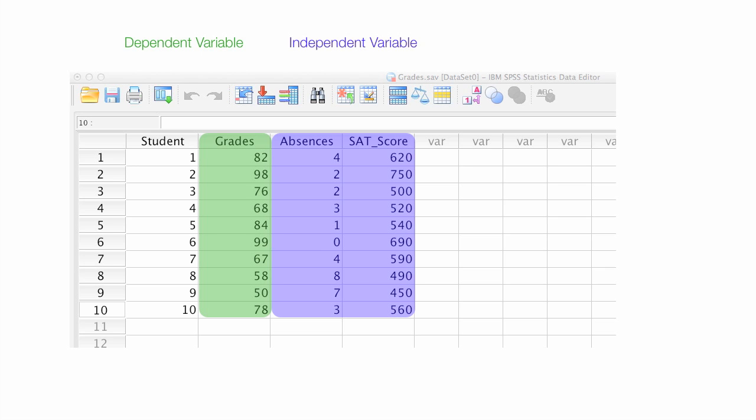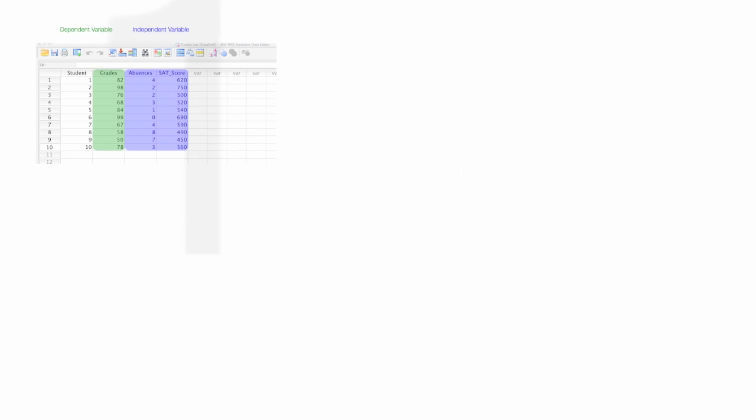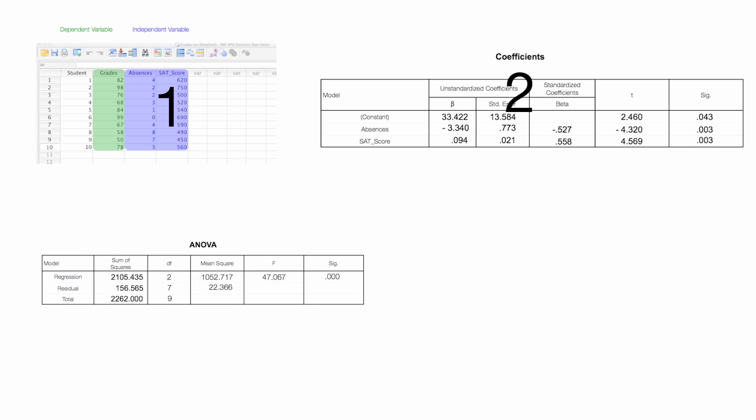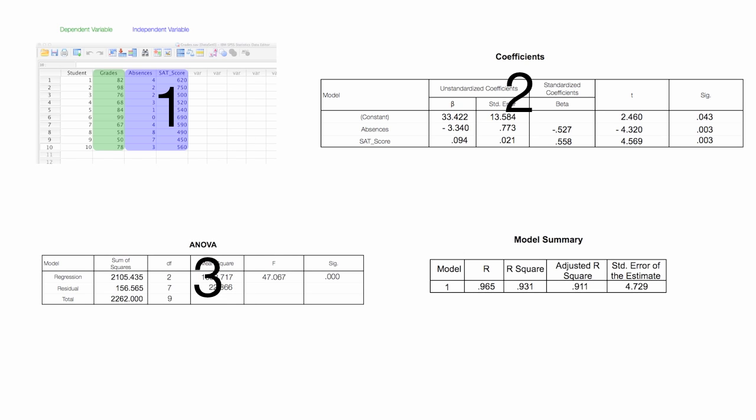This is the last video in a four-video playlist. The first video, I showed you how to build the regression equation. The second video is how to read the coefficient table. The third video, how to read the ANOVA table. And this video is how to read the model summary table used in SPSS regression.